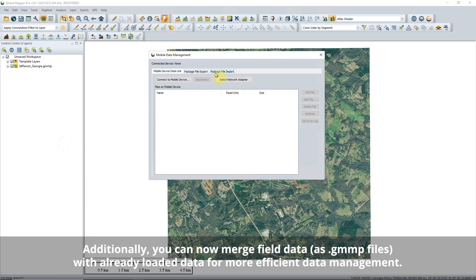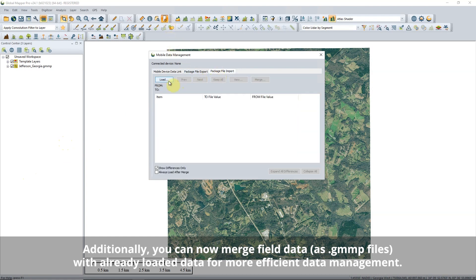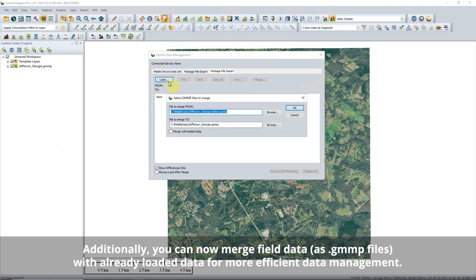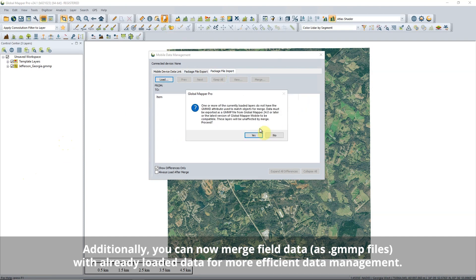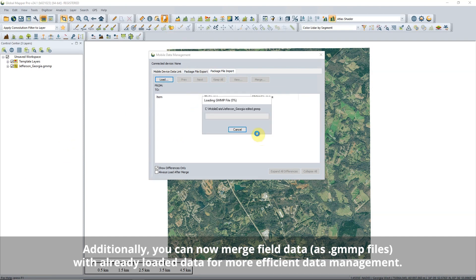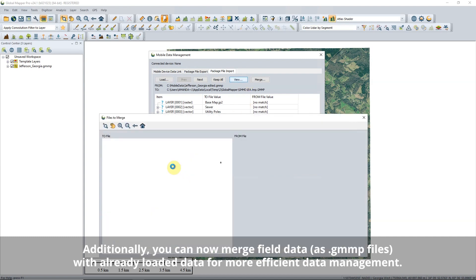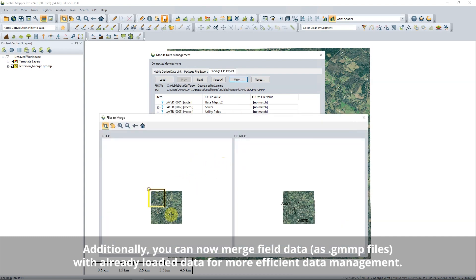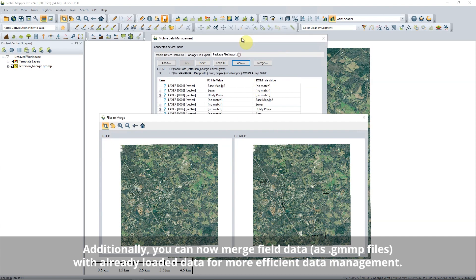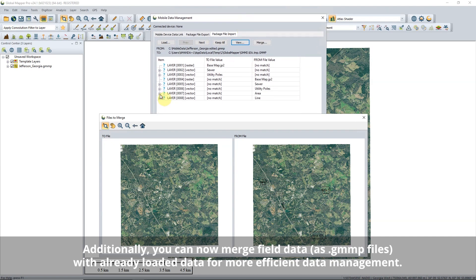The Mobile Data Management tool, a streamlined all-in-one tool for formatting and sending mobile data to an external device, now includes 2D viewers for merging imported data. With this viewer, users can visually inspect and compare data that has been gathered in Global Mapper Mobile.